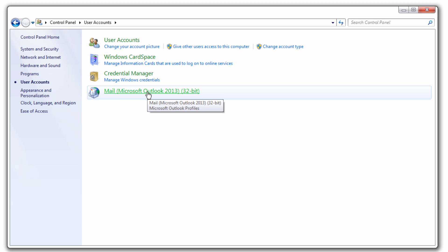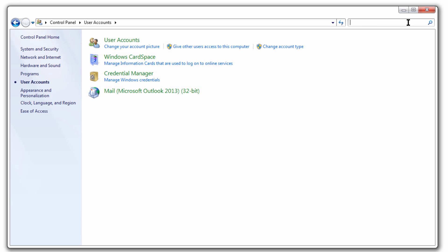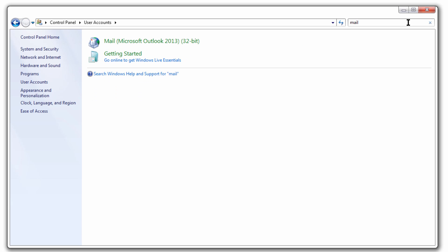Now note, if you have a different version of Windows than what I'm using, all you have to do is get into your Control Panel, and at the top right, you're going to do a search for Mail. Real easy.